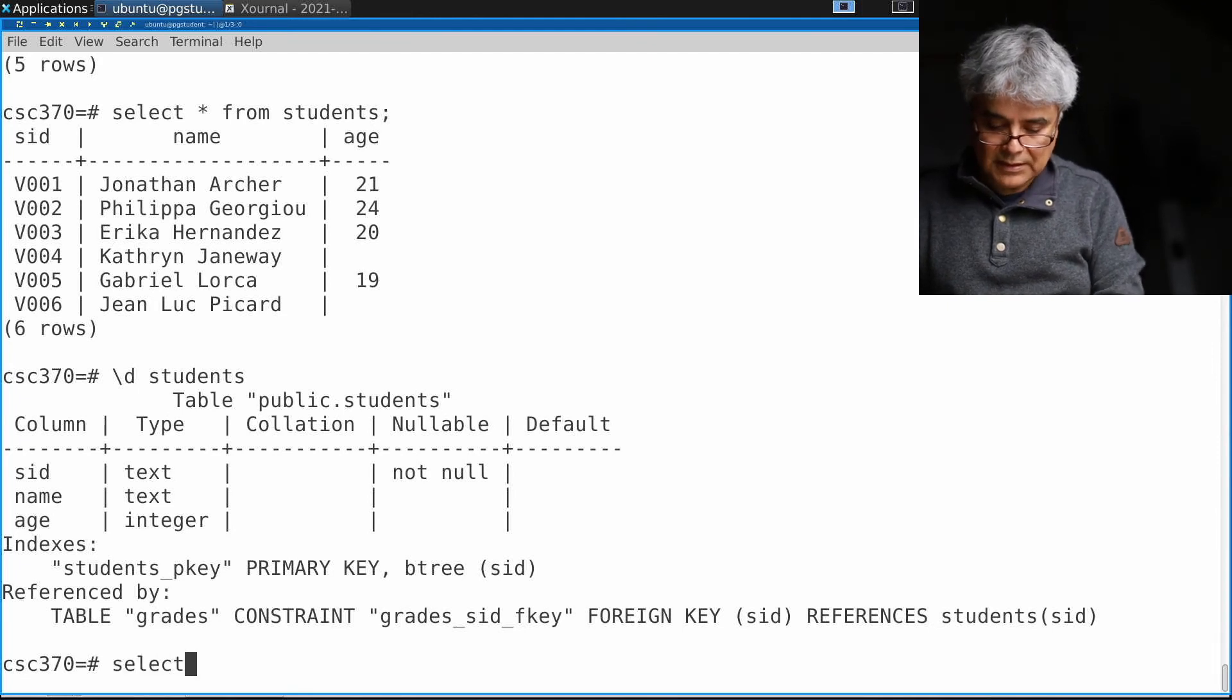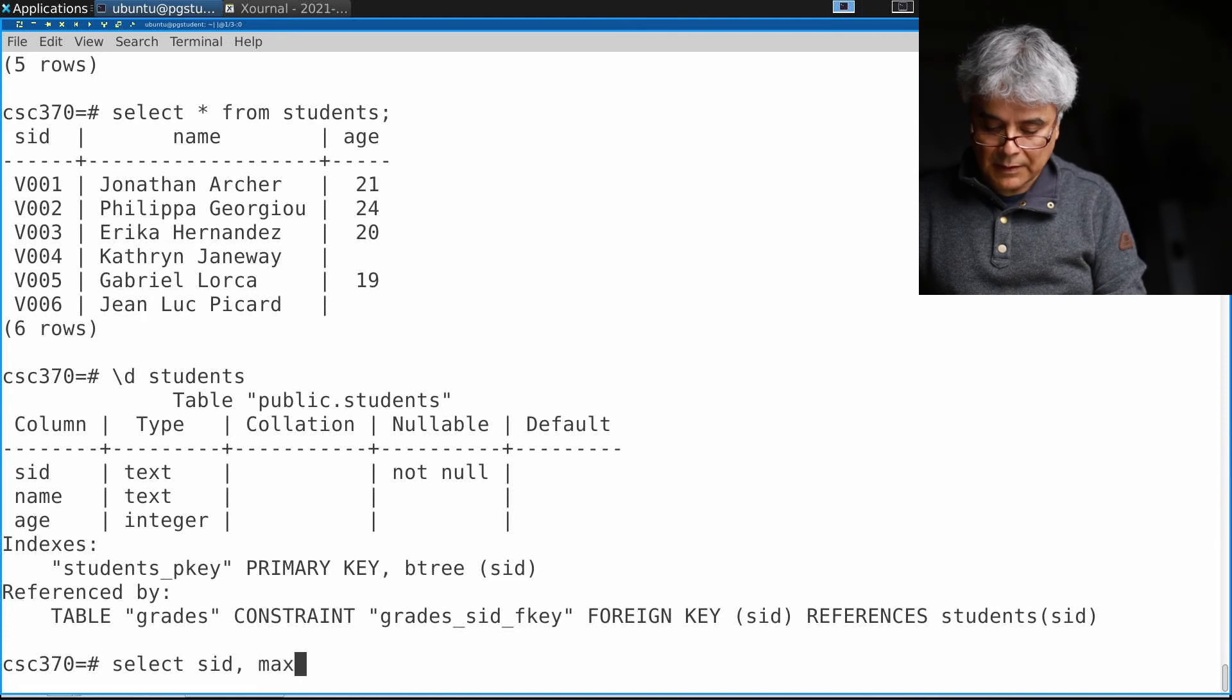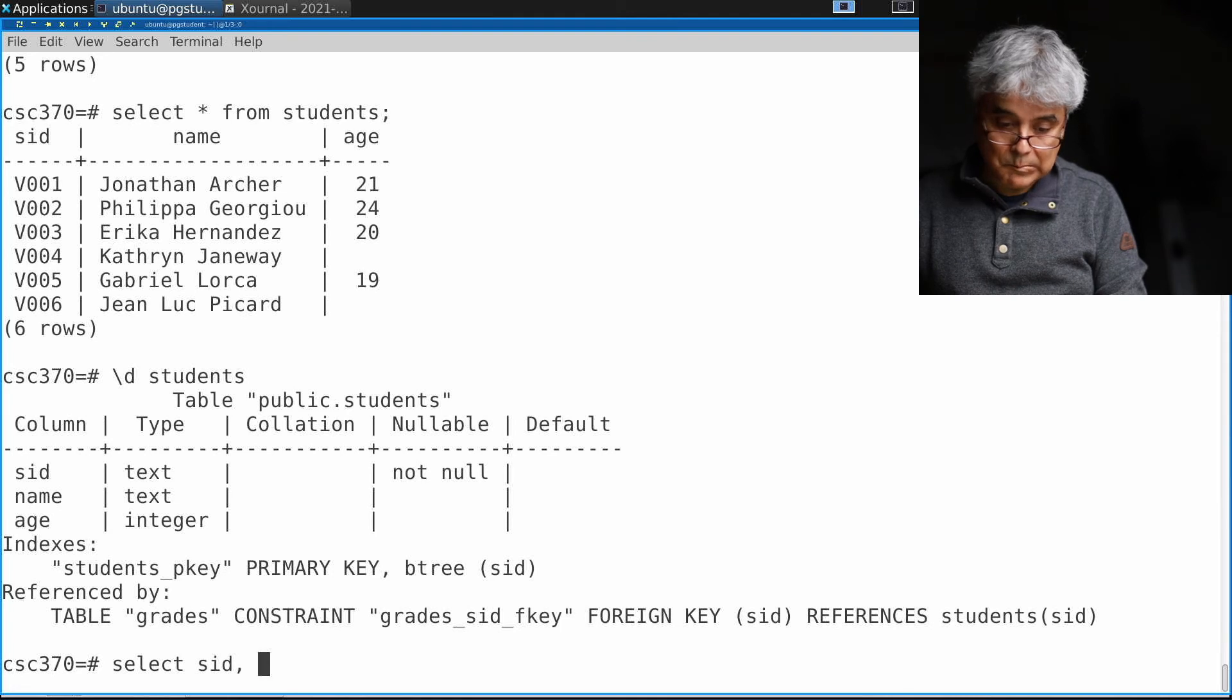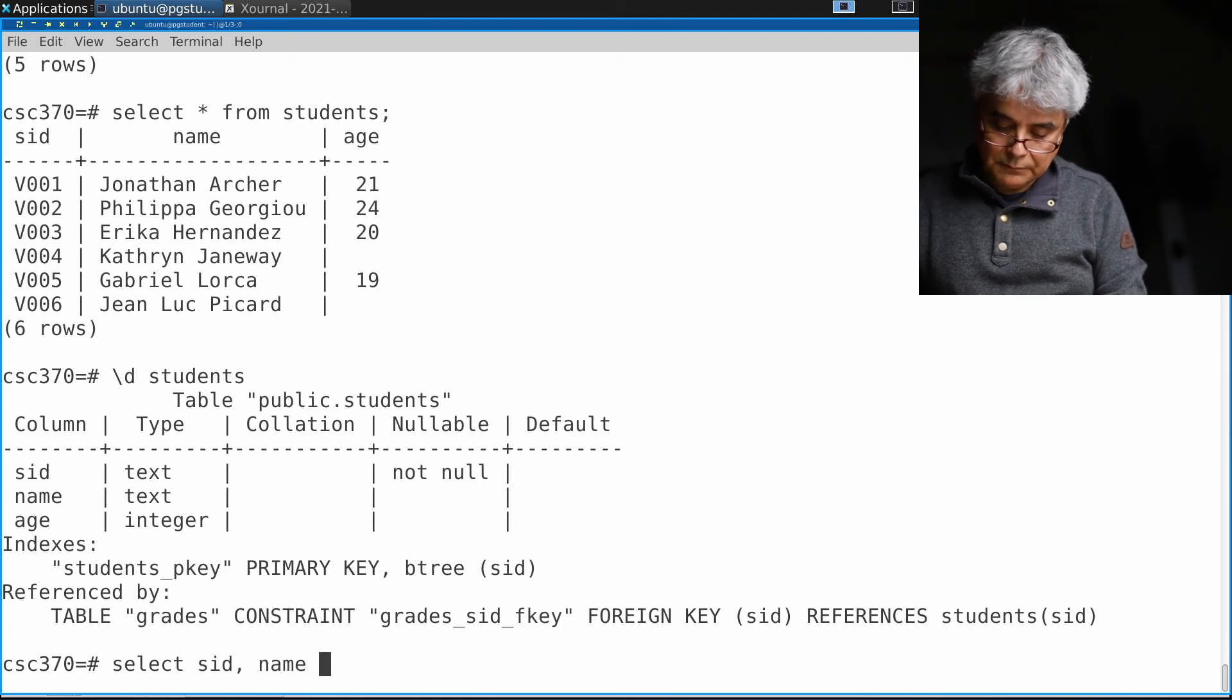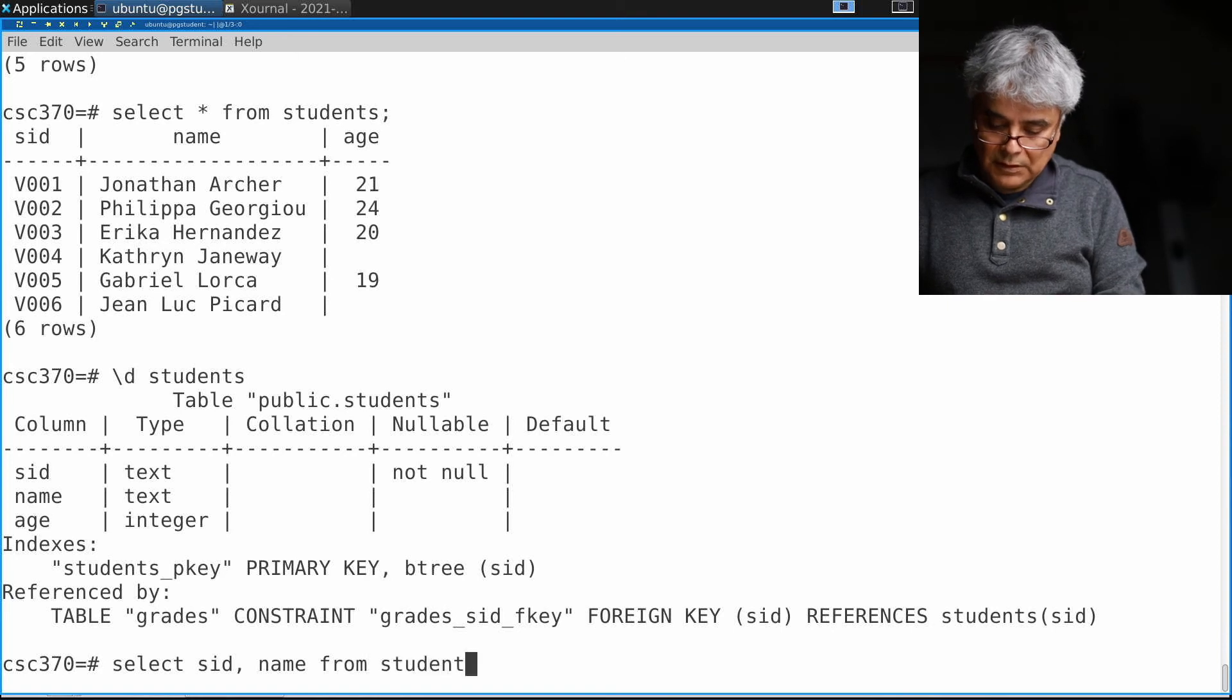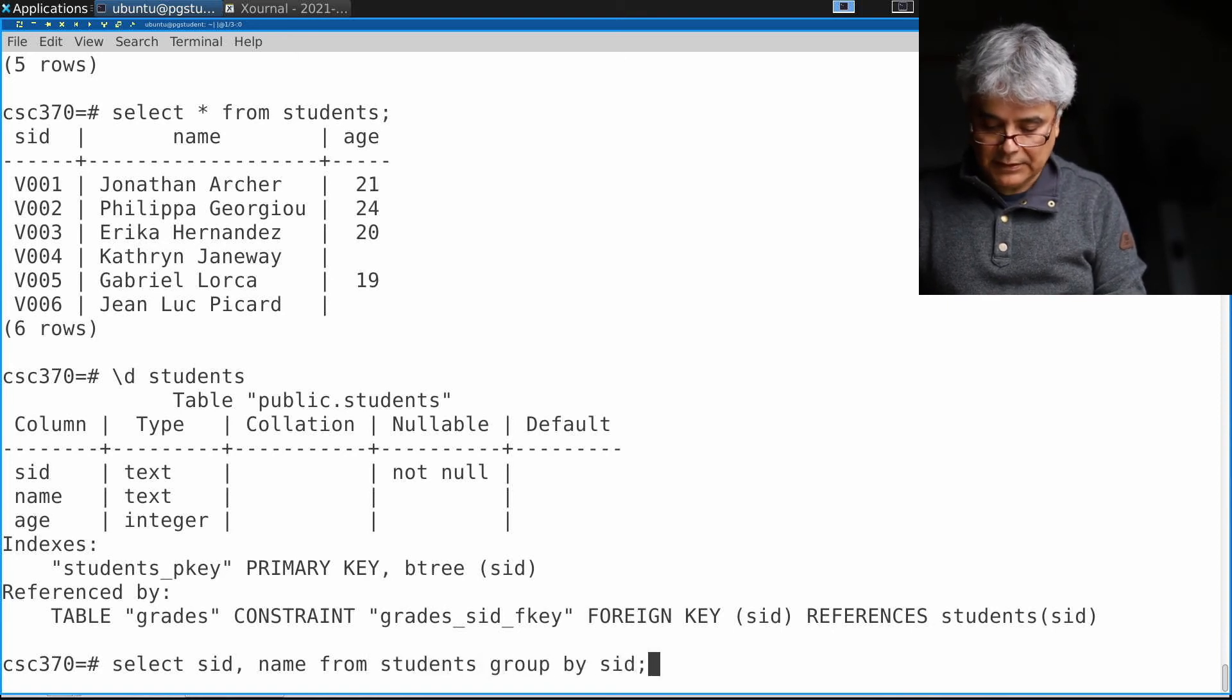I can say SELECT s_id, name FROM students GROUP BY s_id.